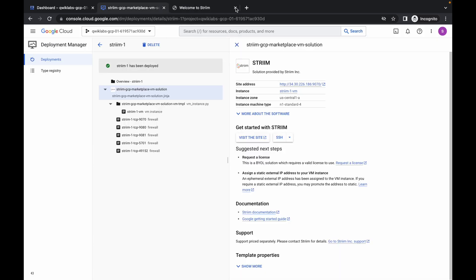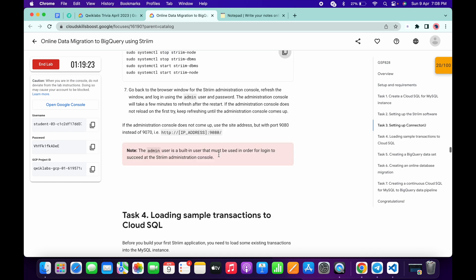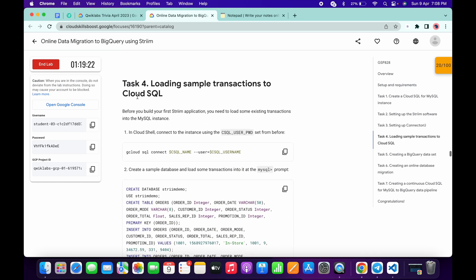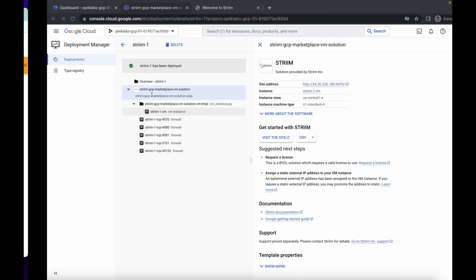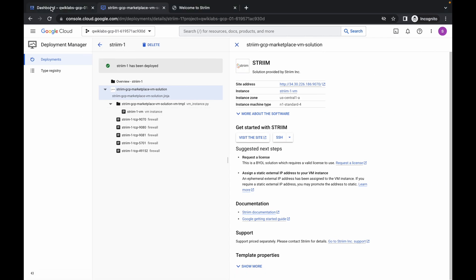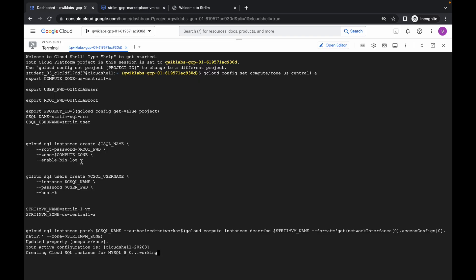Now if you come to task number four, we have to run all these commands on the Cloud Shell. Go back to your dashboard — our Cloud SQL instance is still creating, so just wait for it to complete.